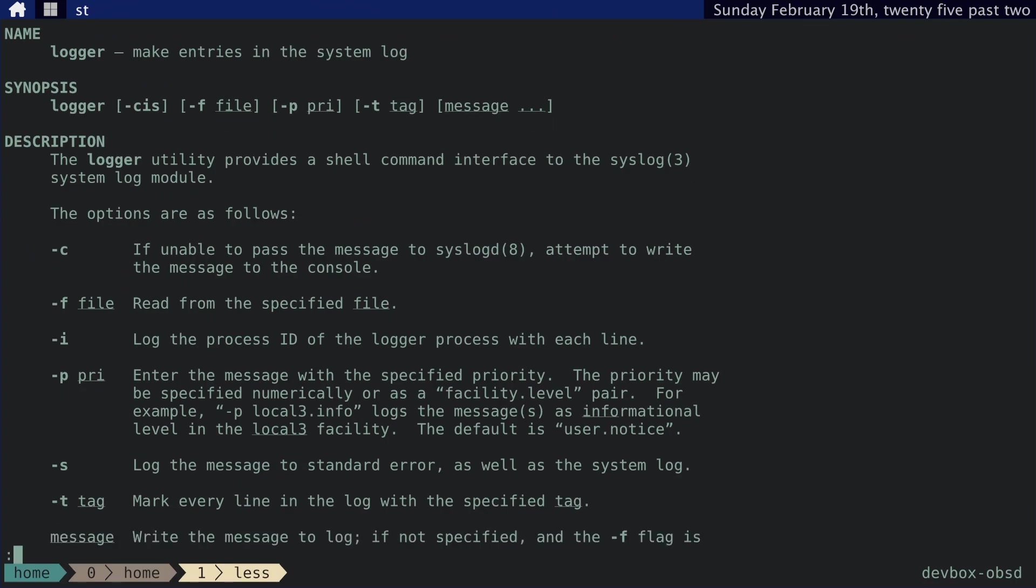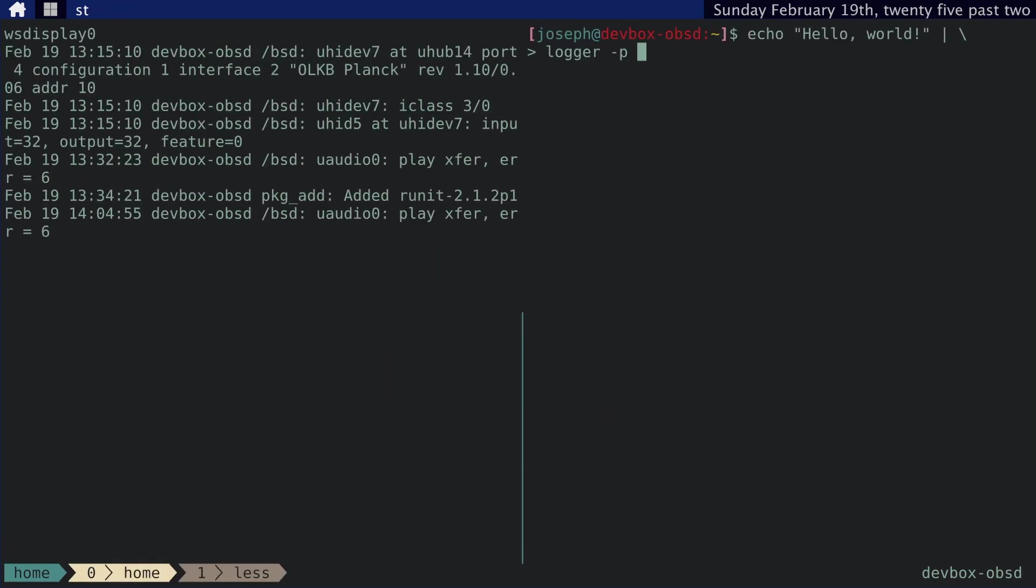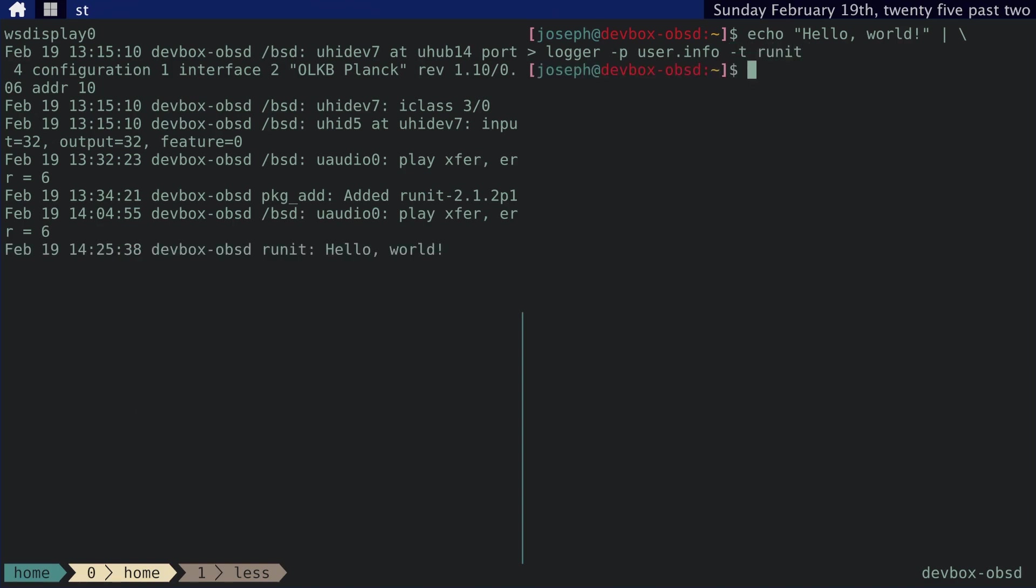and P, what is that? In logger, P is basically the priority. So you enter a facility level, a facility and level pair. So that would be user.info. And I'll tell you why I do user.info in a minute. And then we want to tag that as runit. And you can see, this message that was tagged runit was sent to the log.